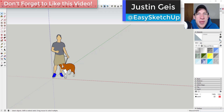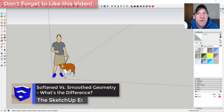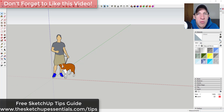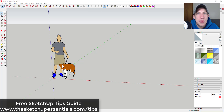What's up guys, Justin here with the sketchupessentials.com, back with another SketchUp quick tip for you. In today's video I want to talk about the difference between softening and smoothing edges and how you can use this in your SketchUp models. If you're looking for more great SketchUp tips, make sure you check out my free best SketchUp tips guide at sketchupessentials.com/tips.